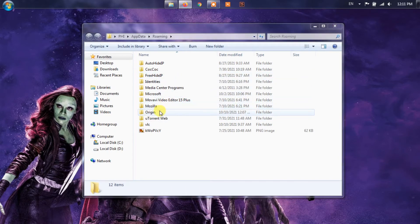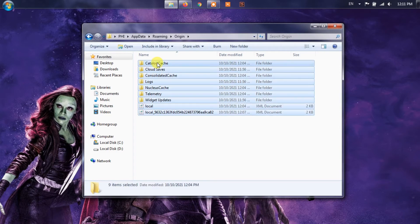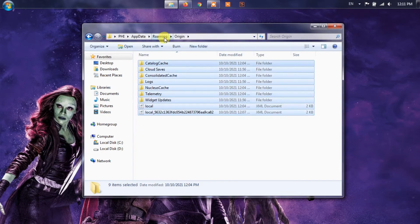From the AppData folder, look for Origin and delete the contents within it. You can also delete the entire folder if you so wish.